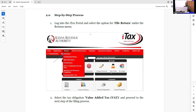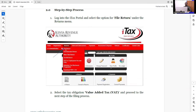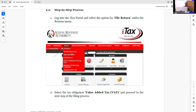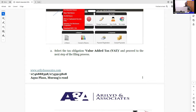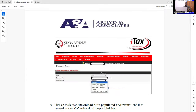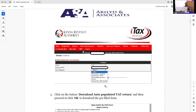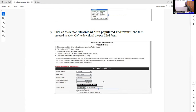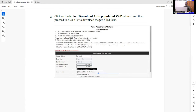Number one: after you've logged into your ITAX account — which I believe all of us have access to — you're going to go to the menu here. We go to Returns, just as indicated here. On Returns, we select our obligation, which at this point will be the VAT obligation. Then download the auto-populated VAT returns — that area is very important for accountants.